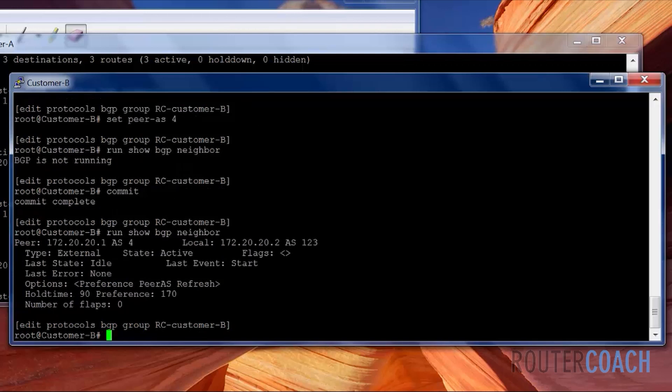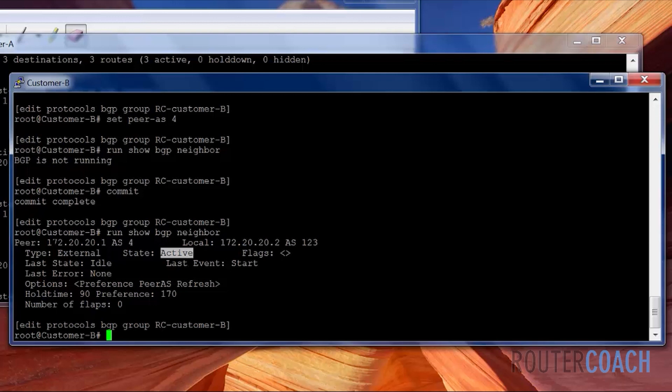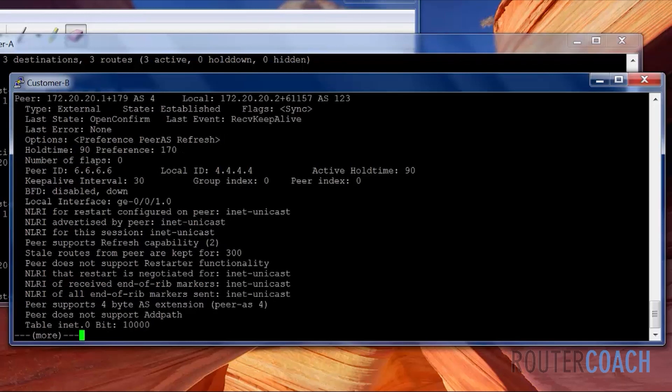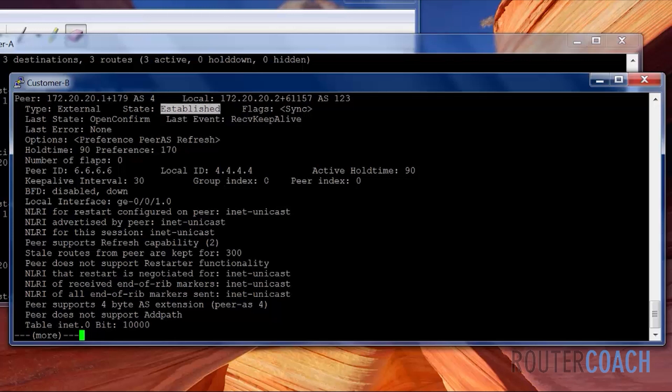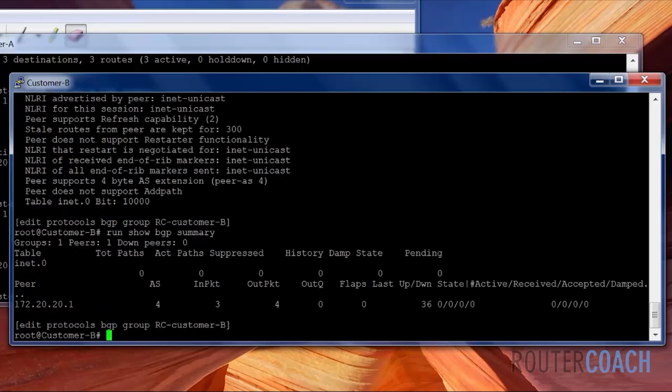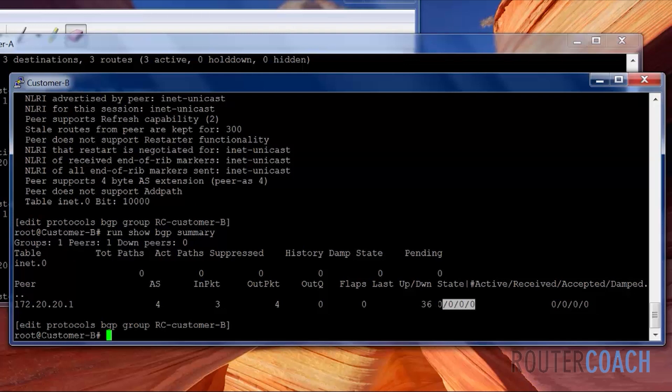Run show BGP neighbor. And we can see that we have a neighbor at the moment. Even though our state is still active at the moment, it'll probably take a while for that to come up. We can see that our peer is configured as 172.20.20.1 in AS4. Our local is 172.20.20.2 in AS123. And it's an external type. And it's transitioned. It was idle and it's now transitioned to active. And if I run that again, we can see that it has now transitioned to established, which is what we want to see. A better way to actually see that is if we say run show BGP summary. And the fact that we don't have an active state here means that it is up, but we're not receiving any routes. We'll advertise our loopbacks into BGP and make sure that we've got some routes.